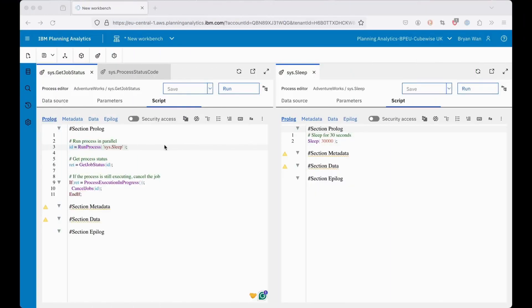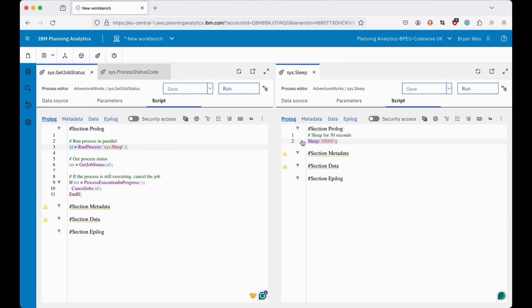On the left process, the first line will run the process sys_sleep that is on the right window. The sleep process has been set to sleep for 30 seconds.